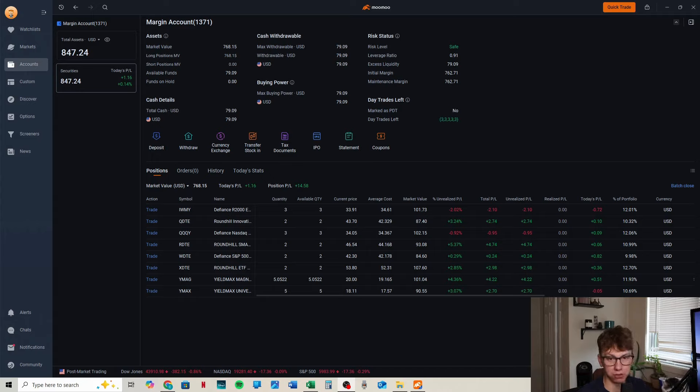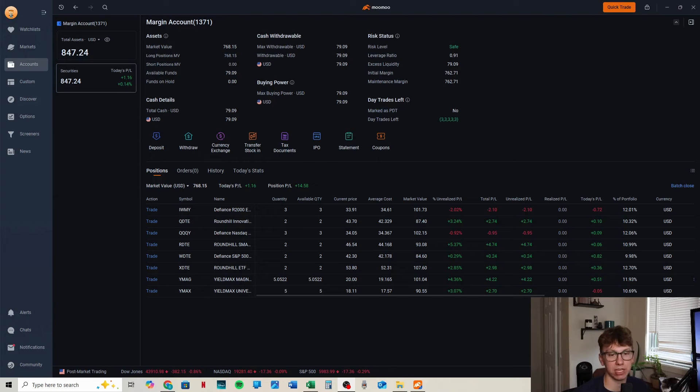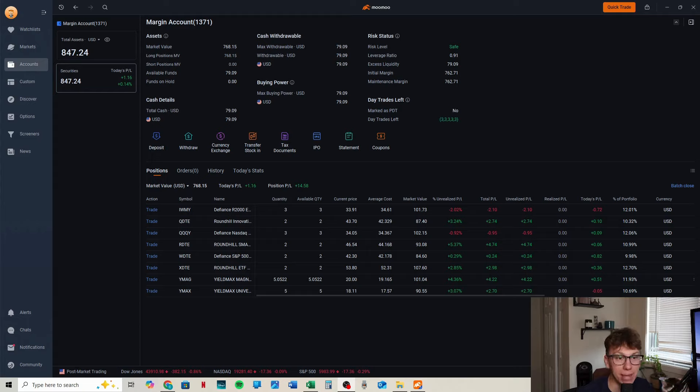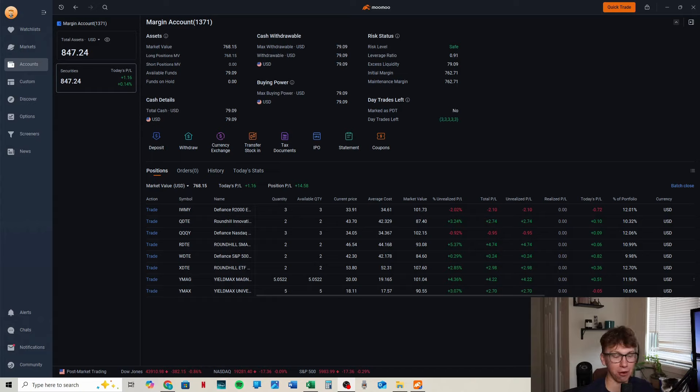We only have two losers. Last week everything was in the red, and now nearly everything is in the green, big time. We're doing really well. Some of these are just killing it.